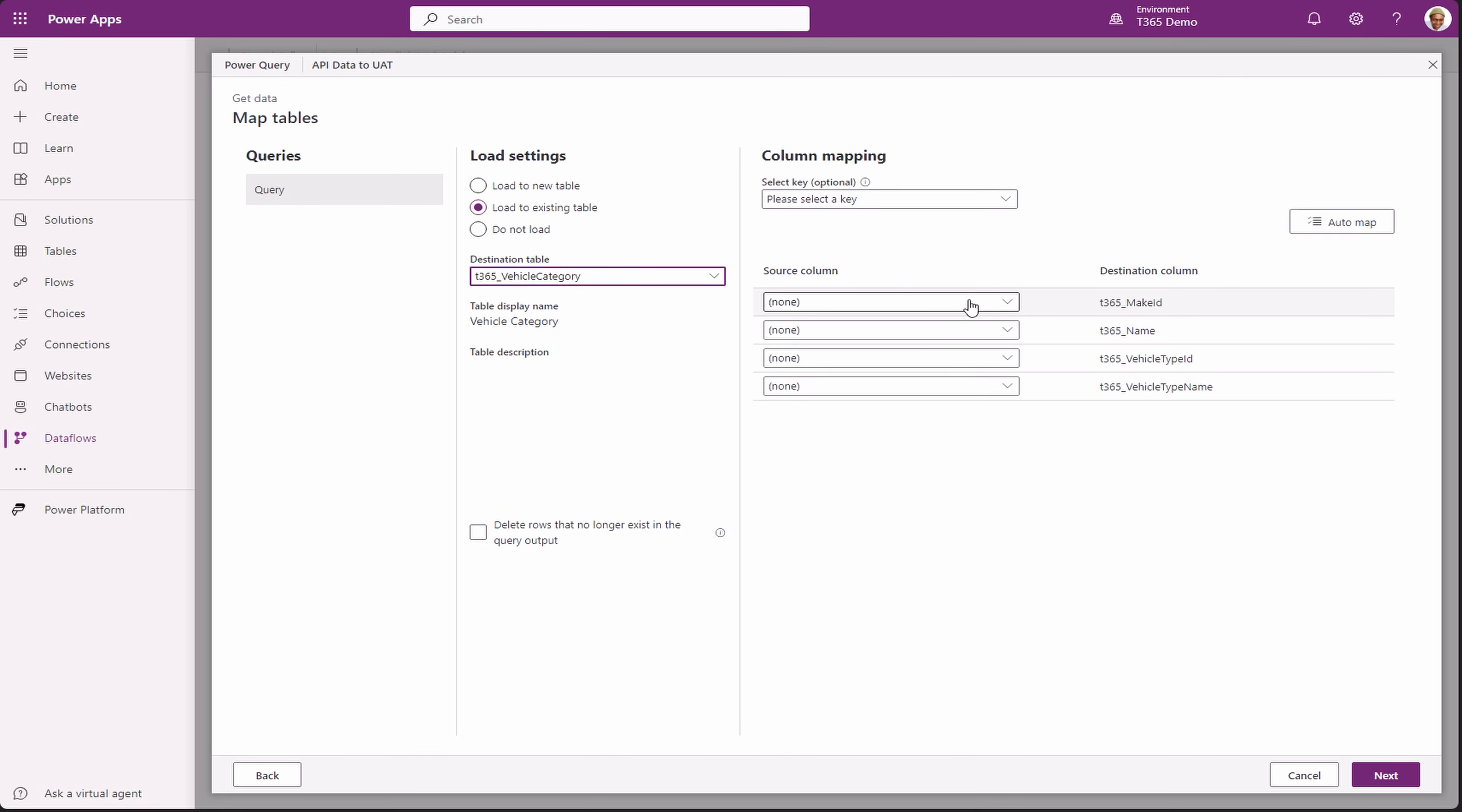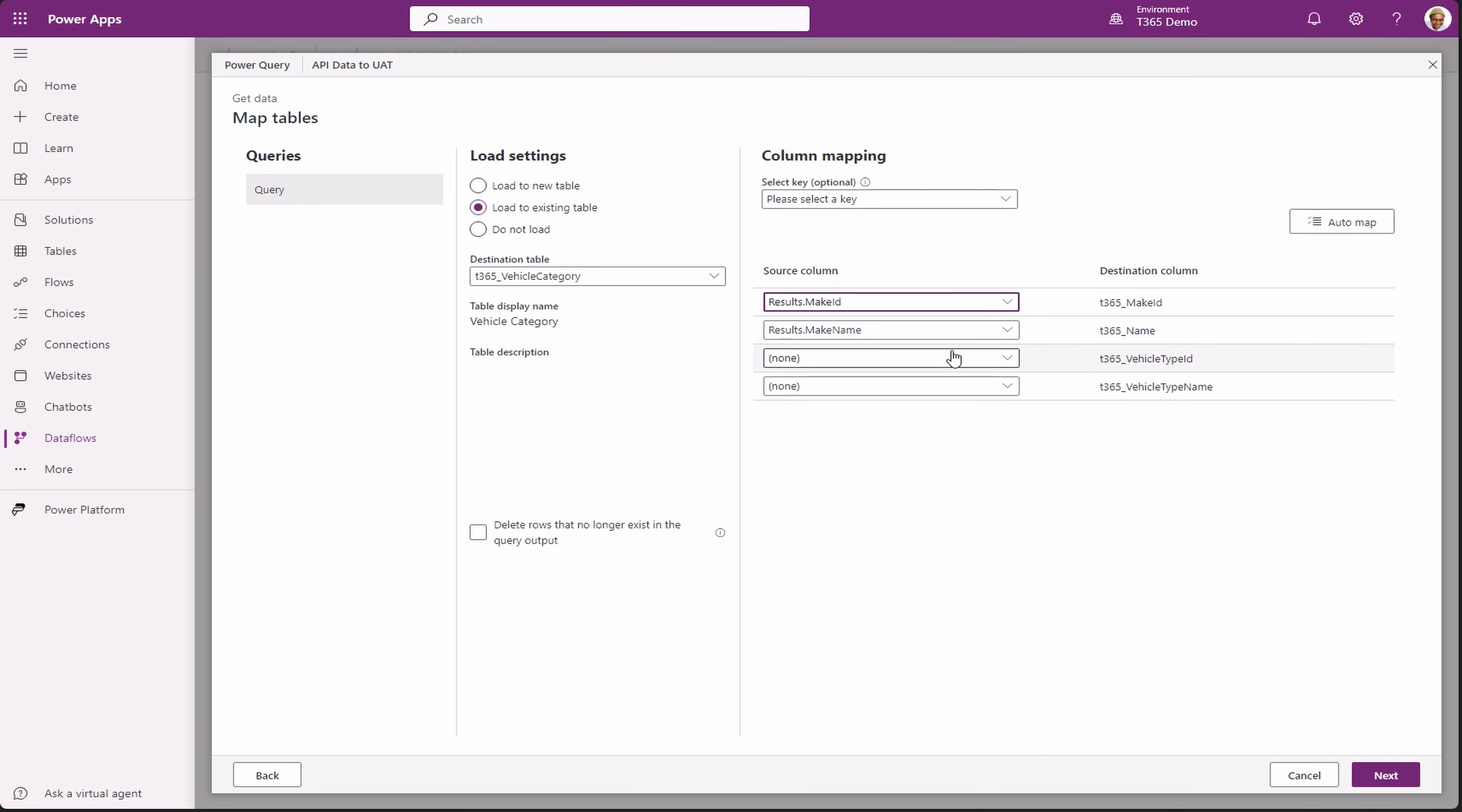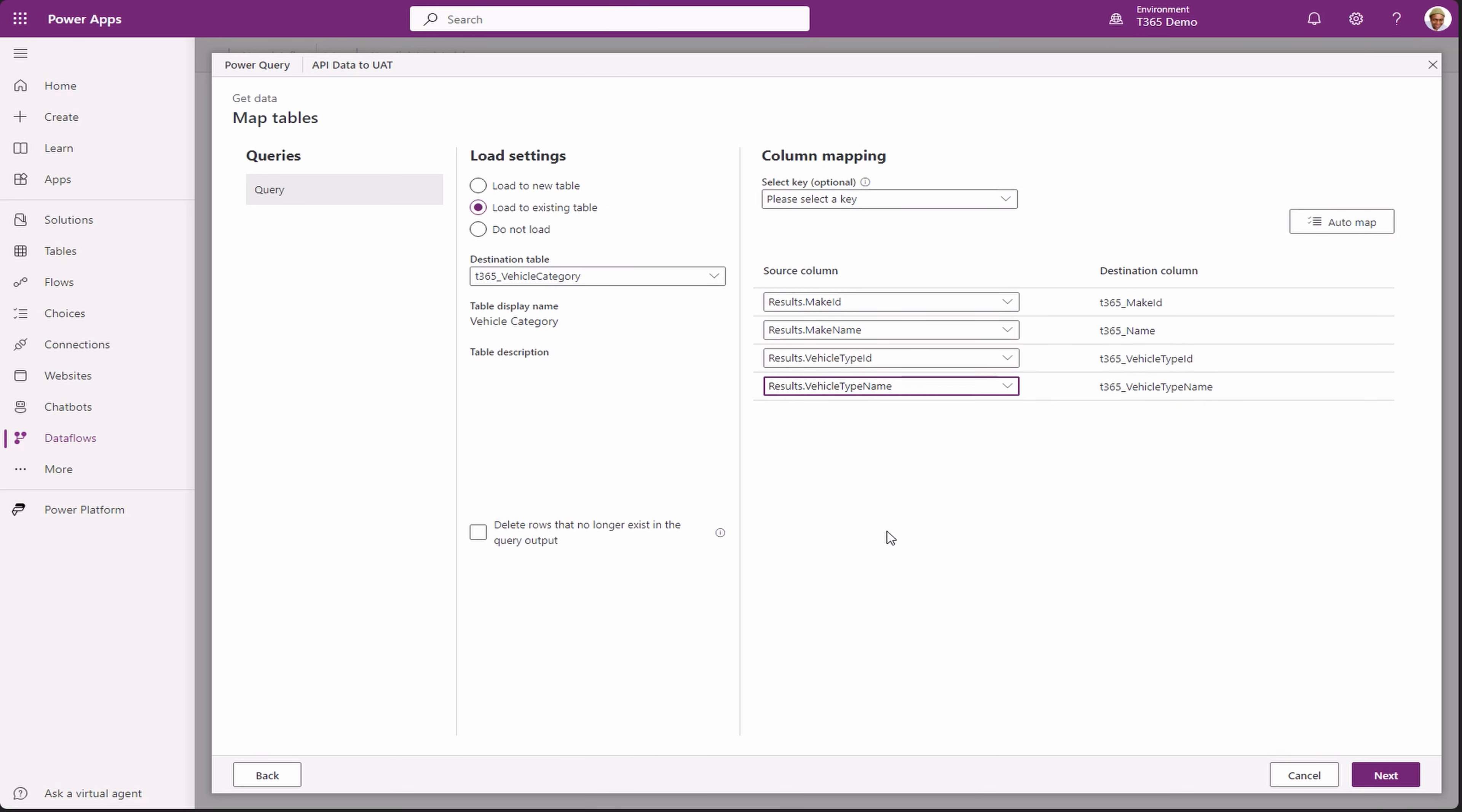On the left, it loads the fields from our destination table. We need to map them to our API fields. Once done, click next.